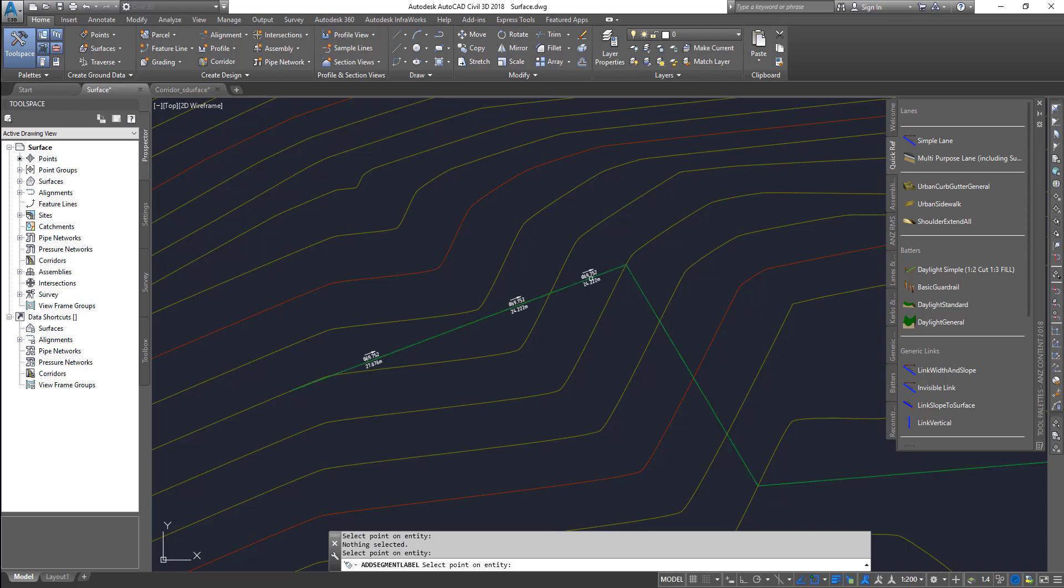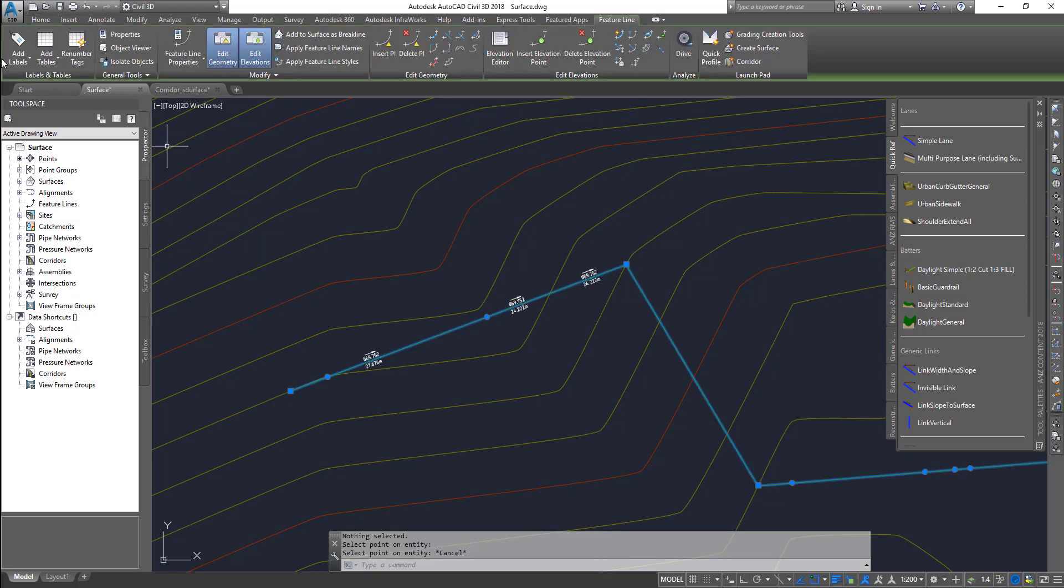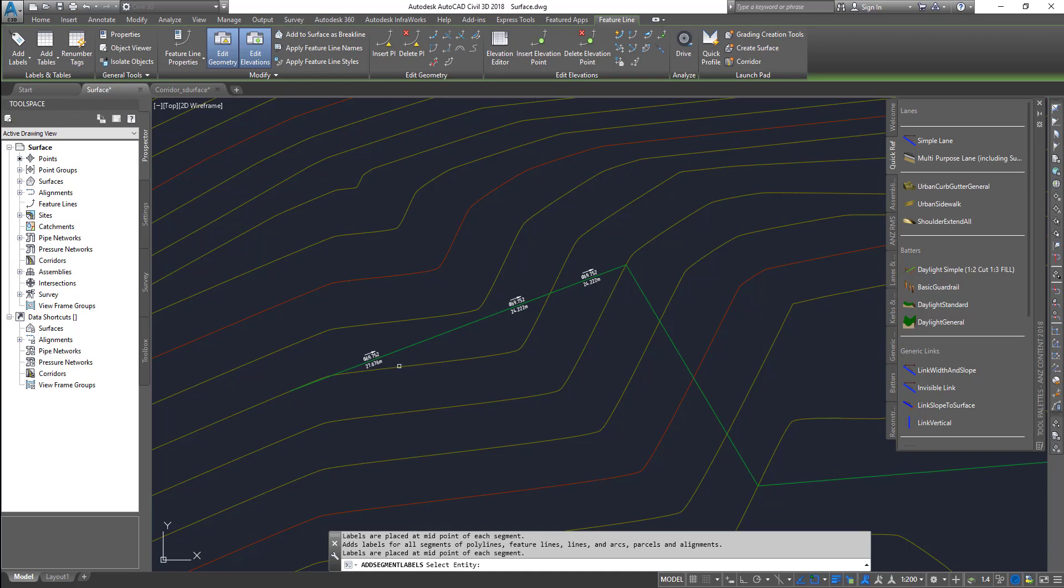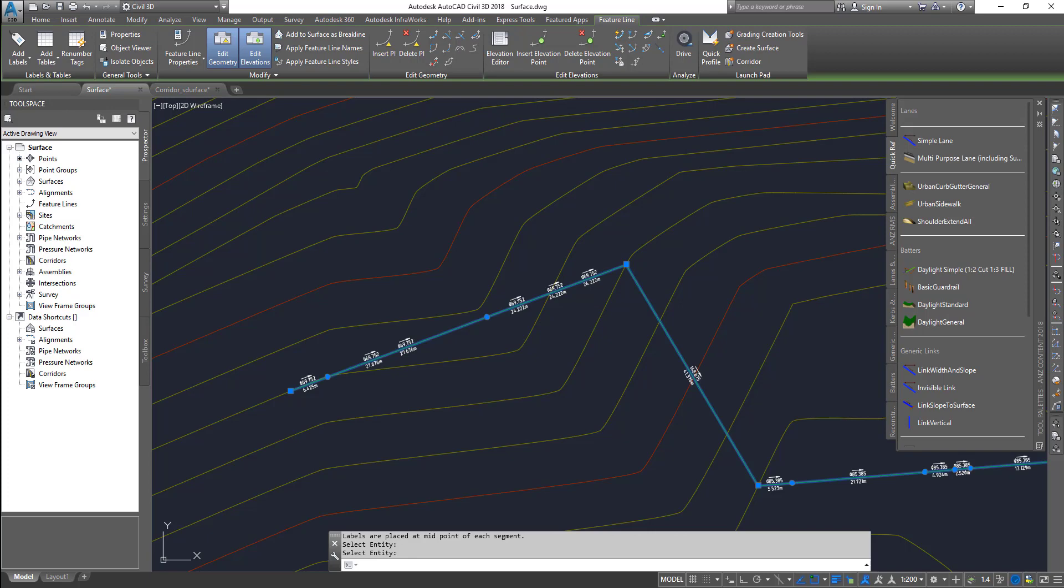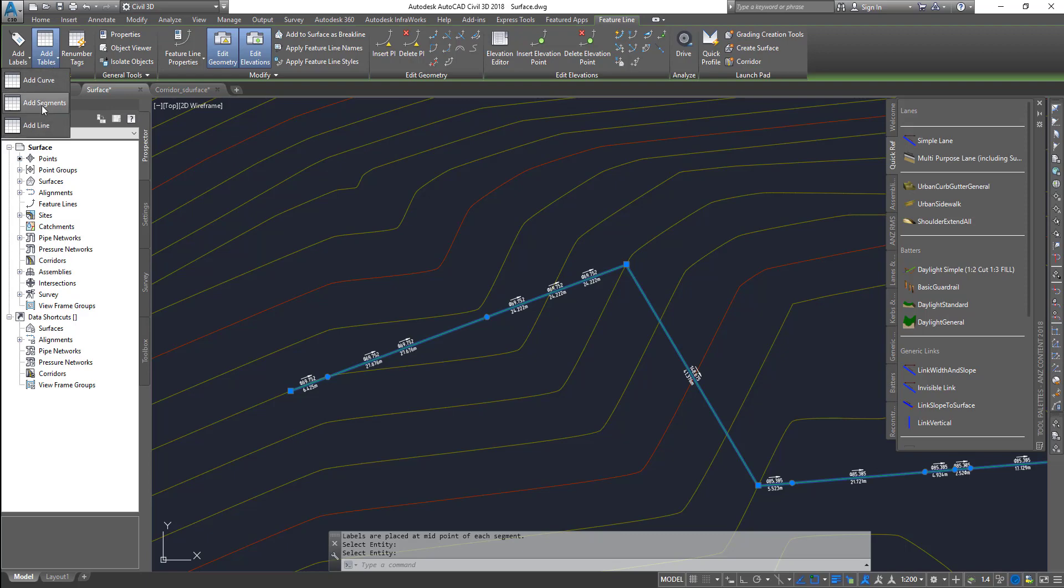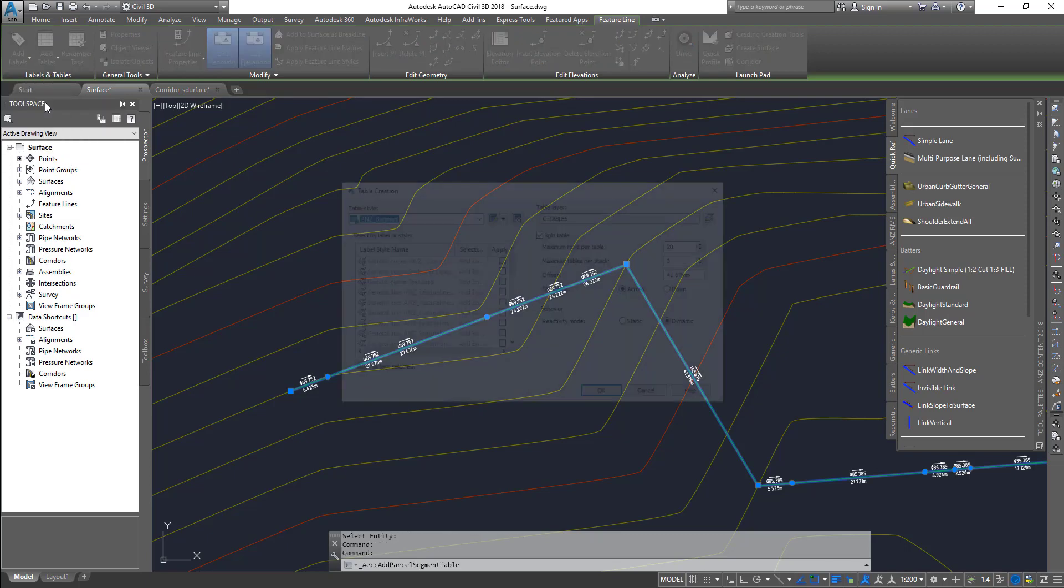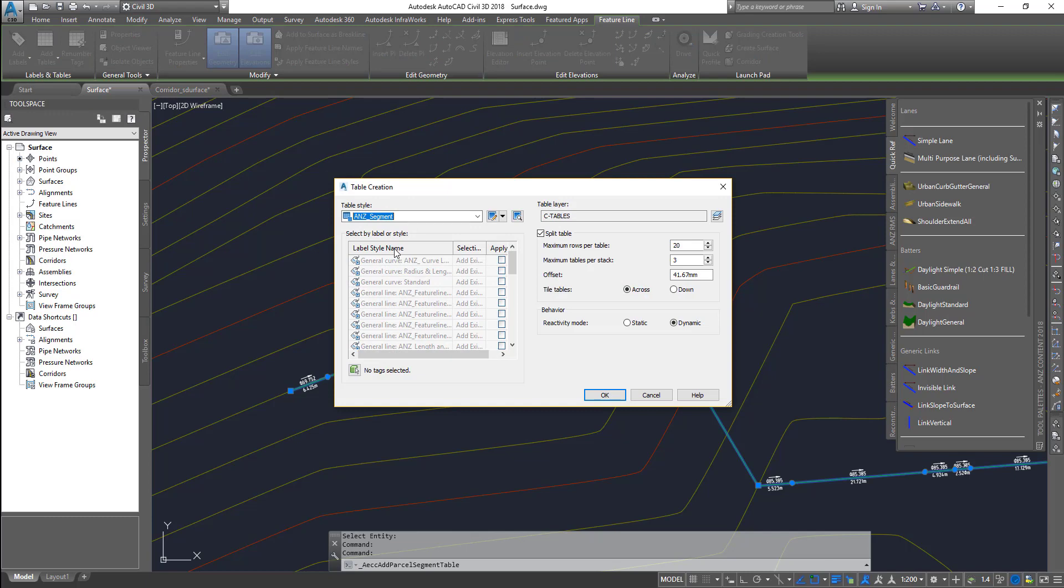Now I can go into multi-segment, select it, and it adds labels to all these segments. That's adding the labels. Next is adding tables, so if I want to add a curve table or segment table, I select this one.